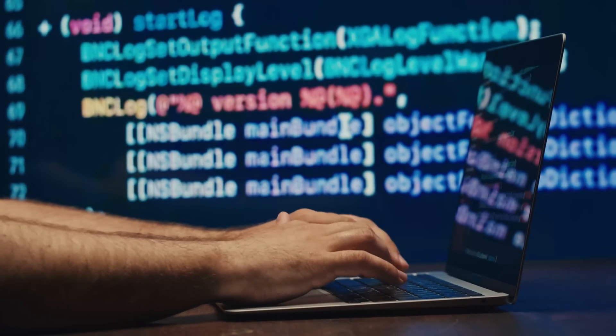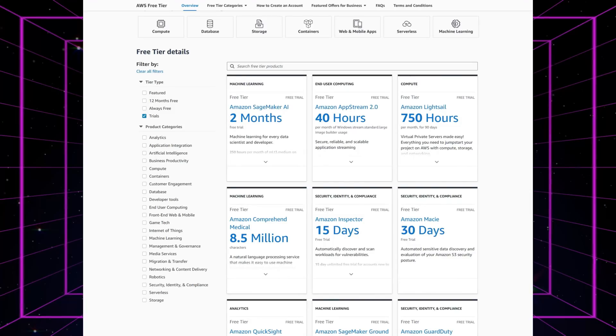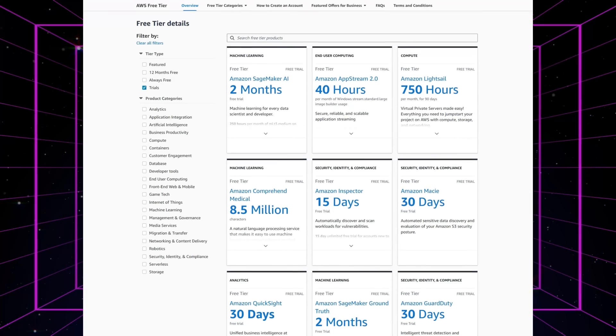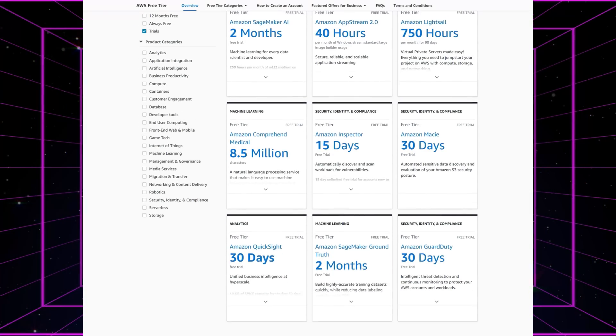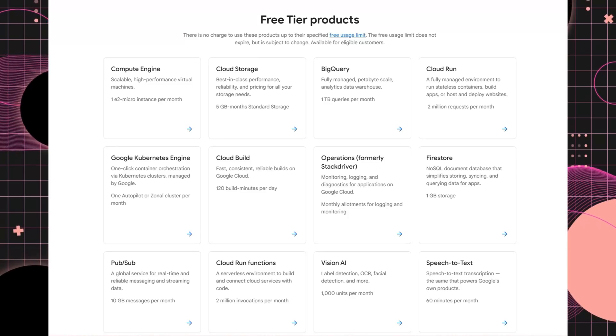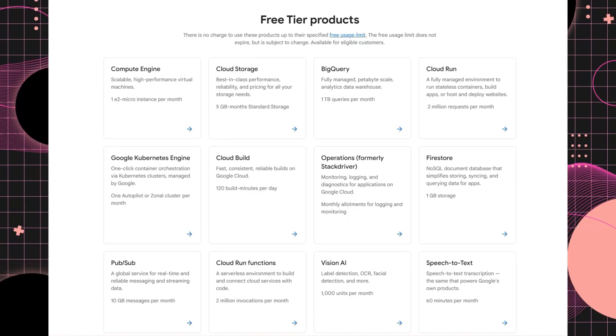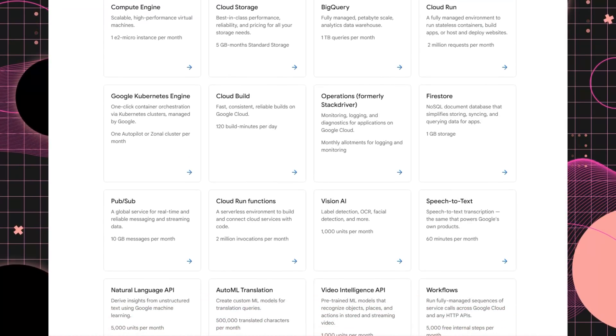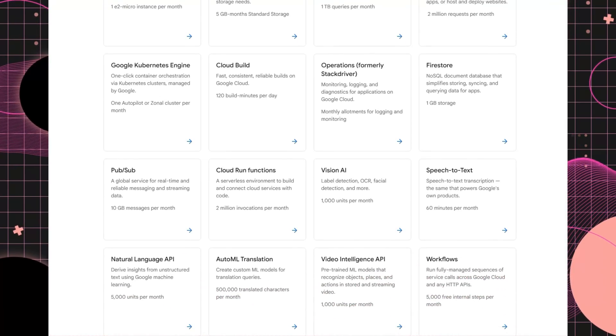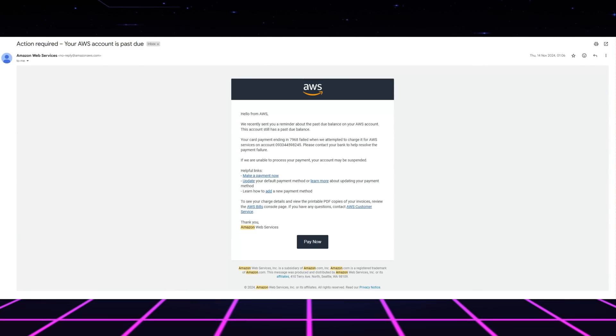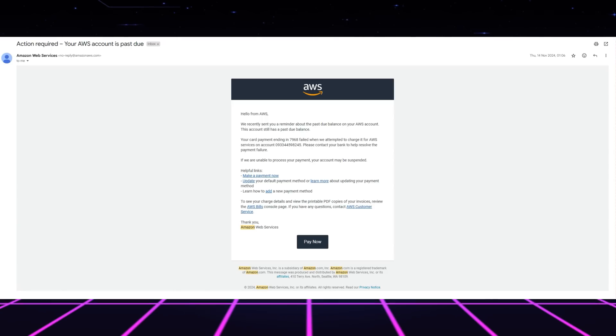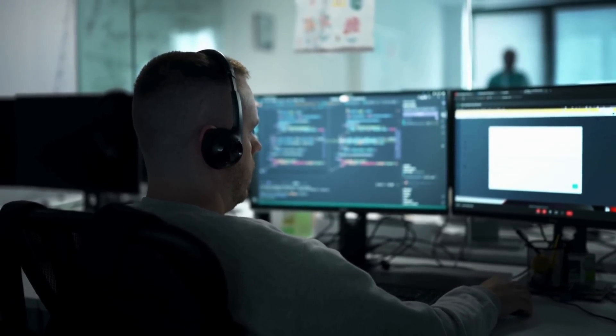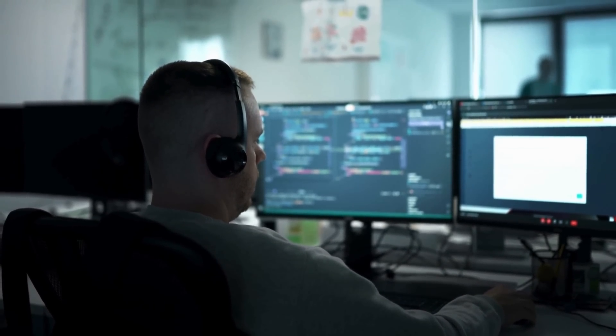Developers across the board have experienced this situation. After joining the free trial of AWS or Google Cloud, you immediately start enjoying their benefits before the sudden abrupt ending. After the trial period ends, you will encounter unexpected monthly expenses that surprise you. The situation used to affect me during my previous development stage.